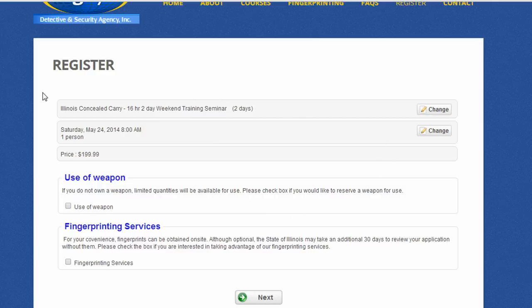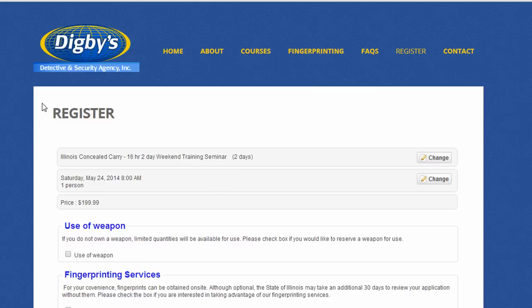So you can see the functionality that a plugin gives. It would cost thousands of dollars to create something like this custom on your website, and most website builders aren't going to allow it, but this is just one plugin that's available with WordPress.